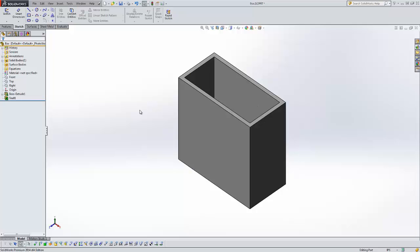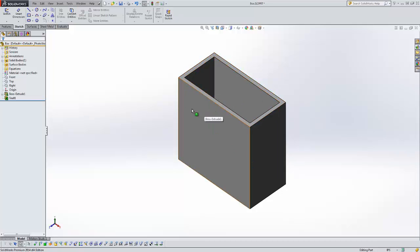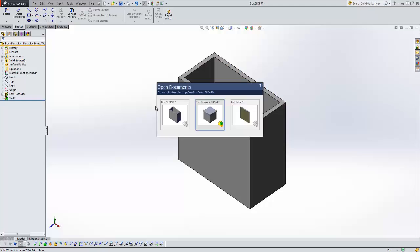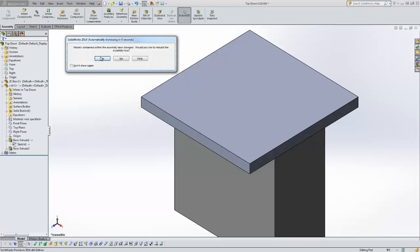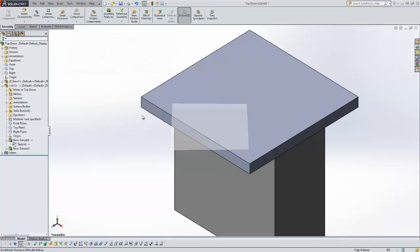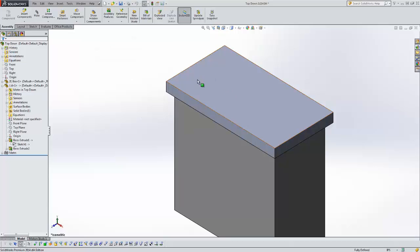You see it rebuilds. It's now essentially a foot by two feet. If I go back to the assembly file and update it, rebuild it, you can see that my lid rebuilds to the correct shape. It did that because of the external reference and that's one of the great reasons why you would want an external reference.